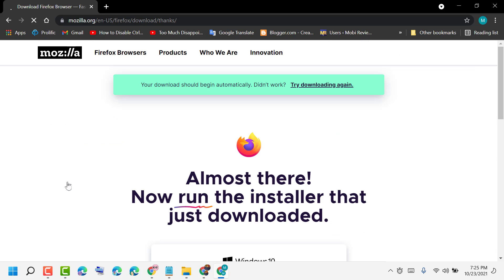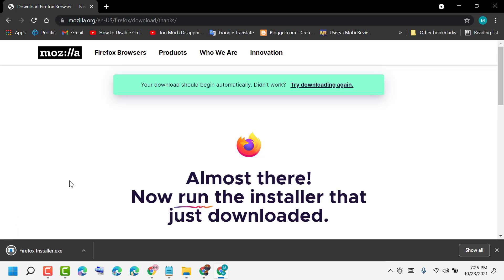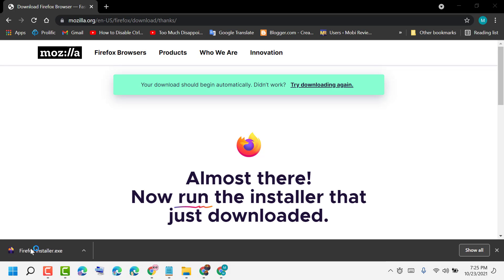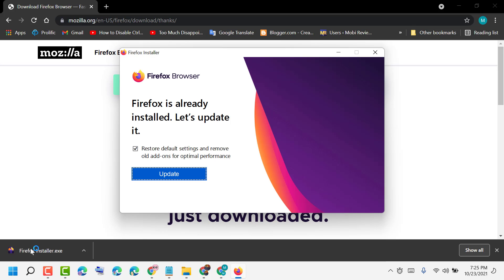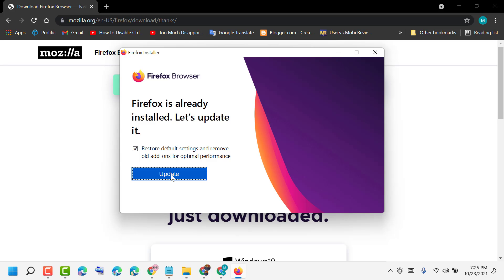Wait for a while. Once the download is complete, click on it, then click Run. I already have Firefox, so I just need to update.